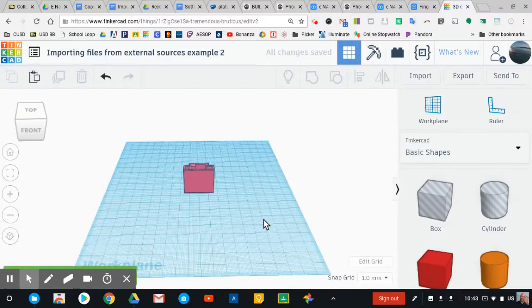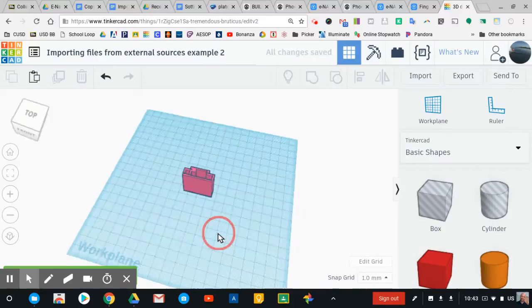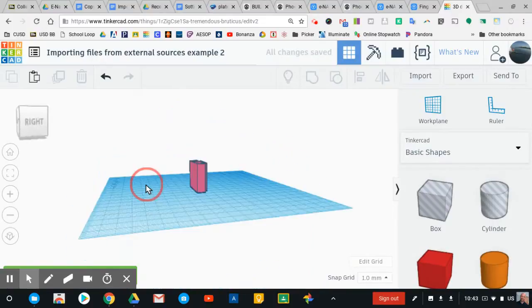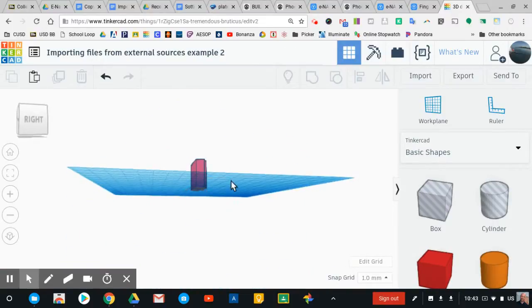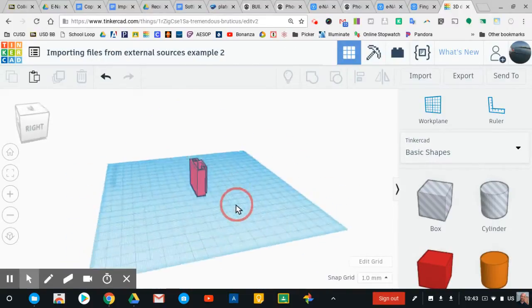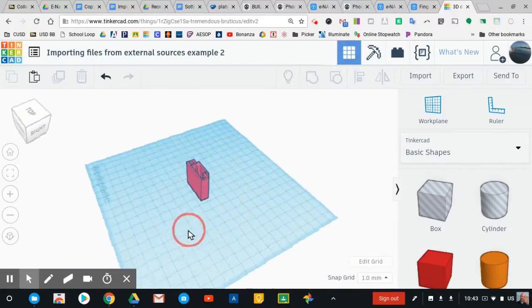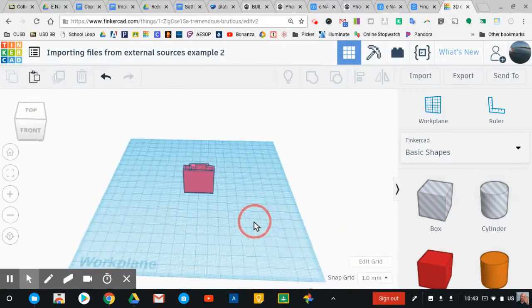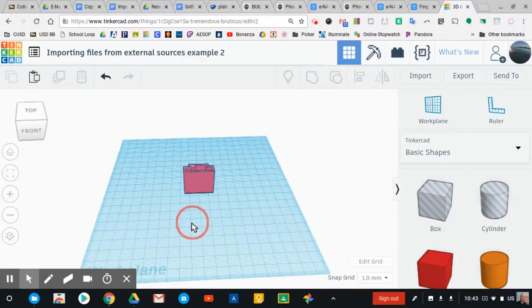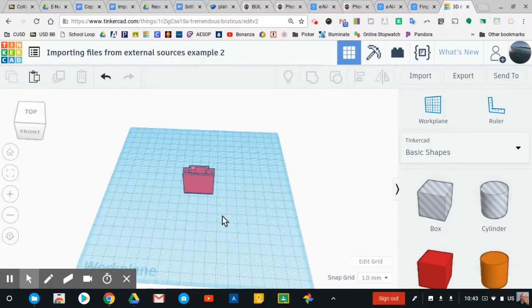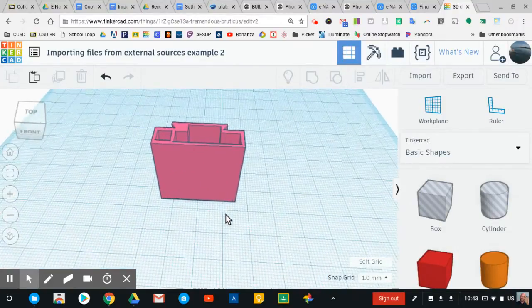And there is my STL that is ready to be worked with — to be scaled, to be batched, to be put together in a way that makes sense for my printing project.